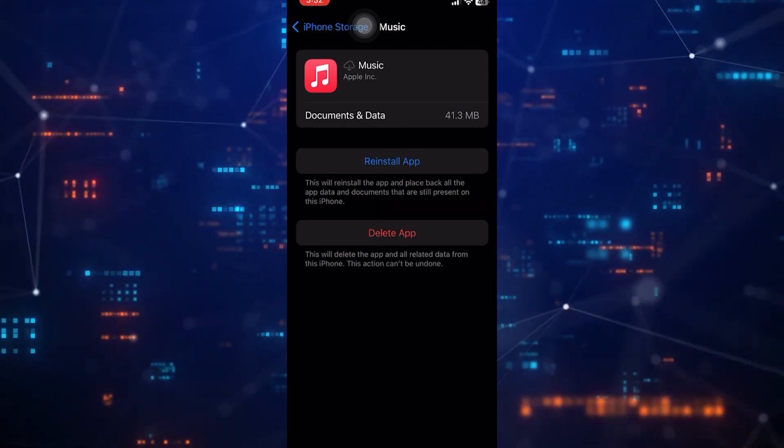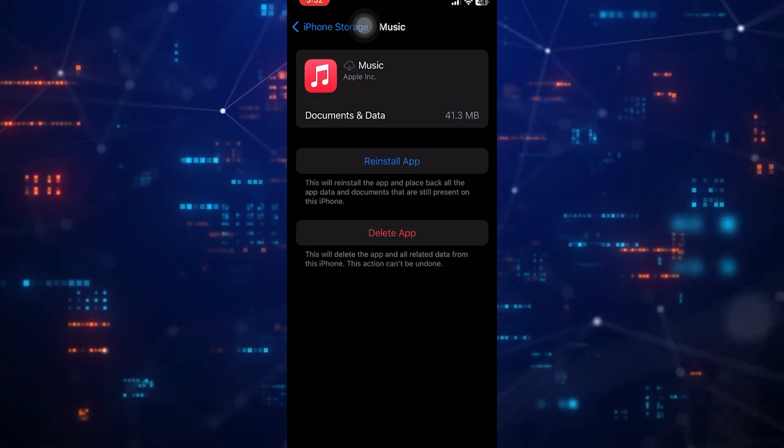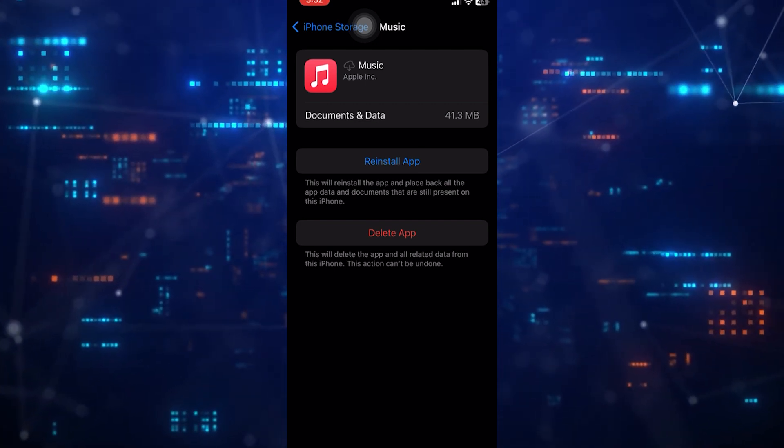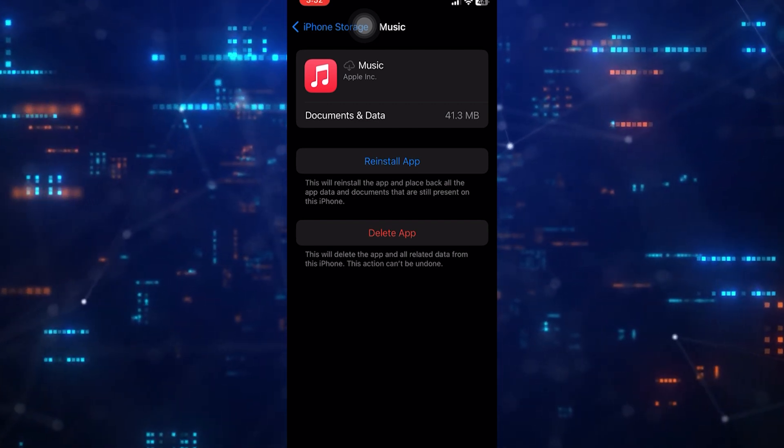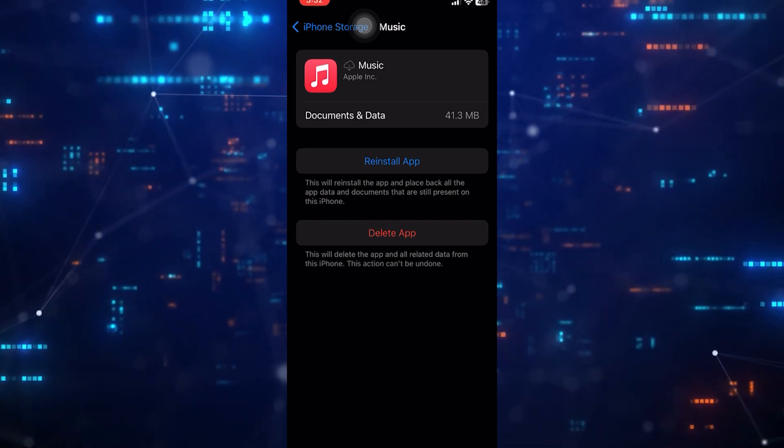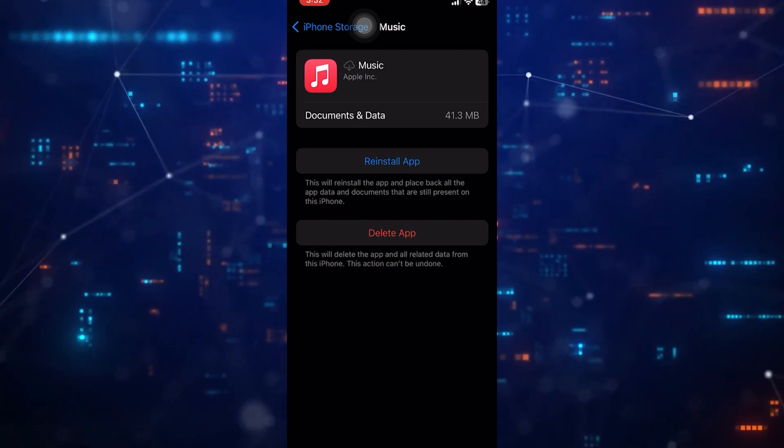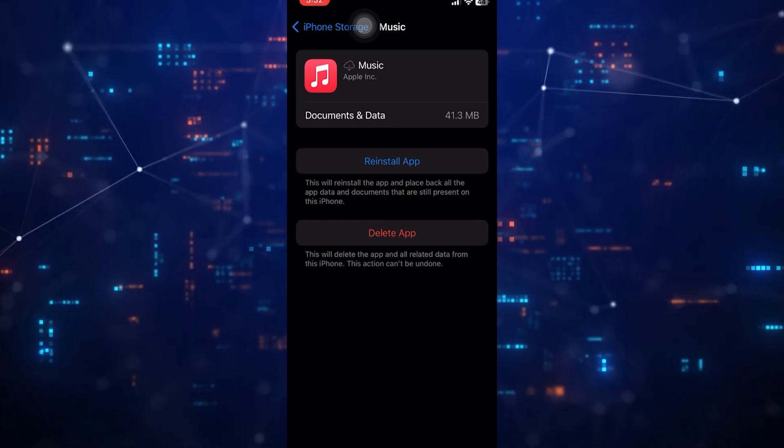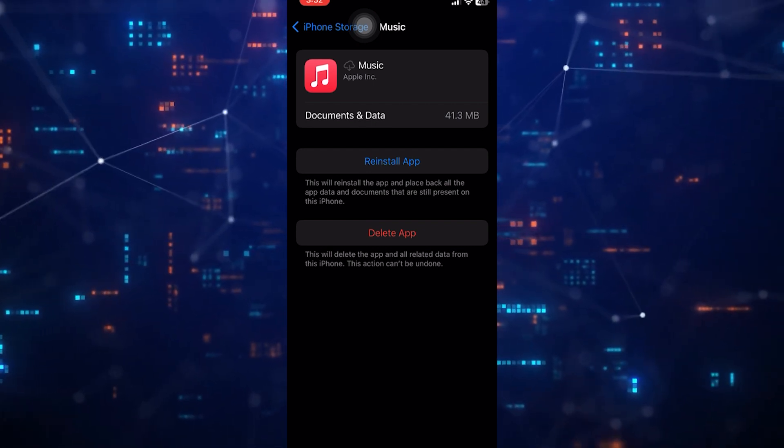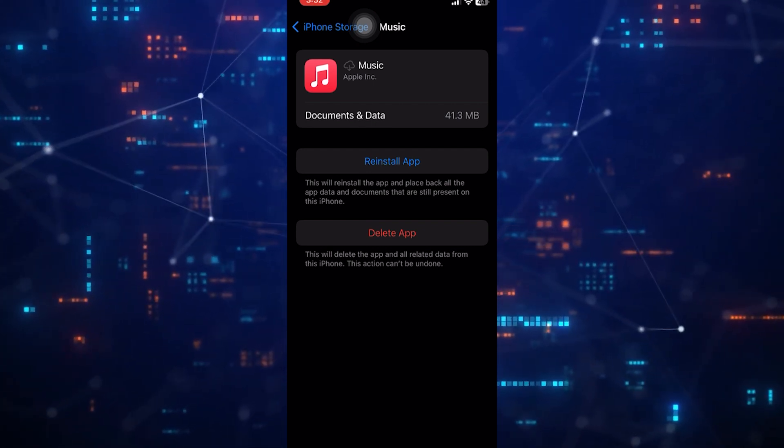Then tap Reinstall app. Reinstalling the app provides a fresh installation, which may help eliminate any software conflicts or malfunctions that were causing playback problems.